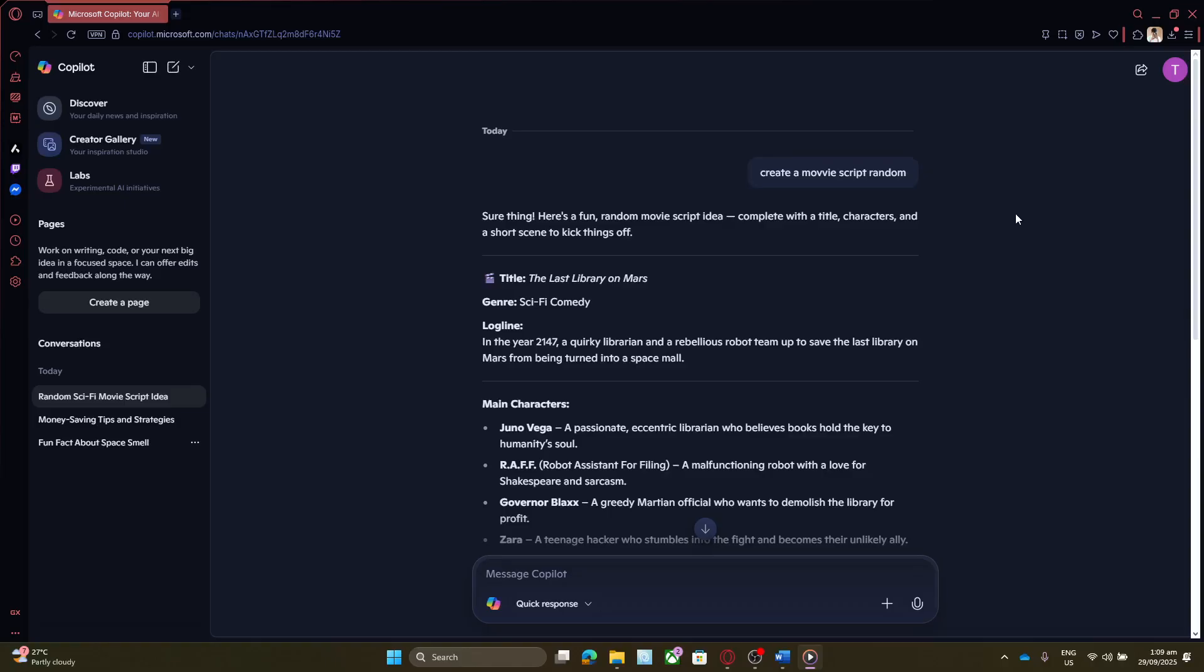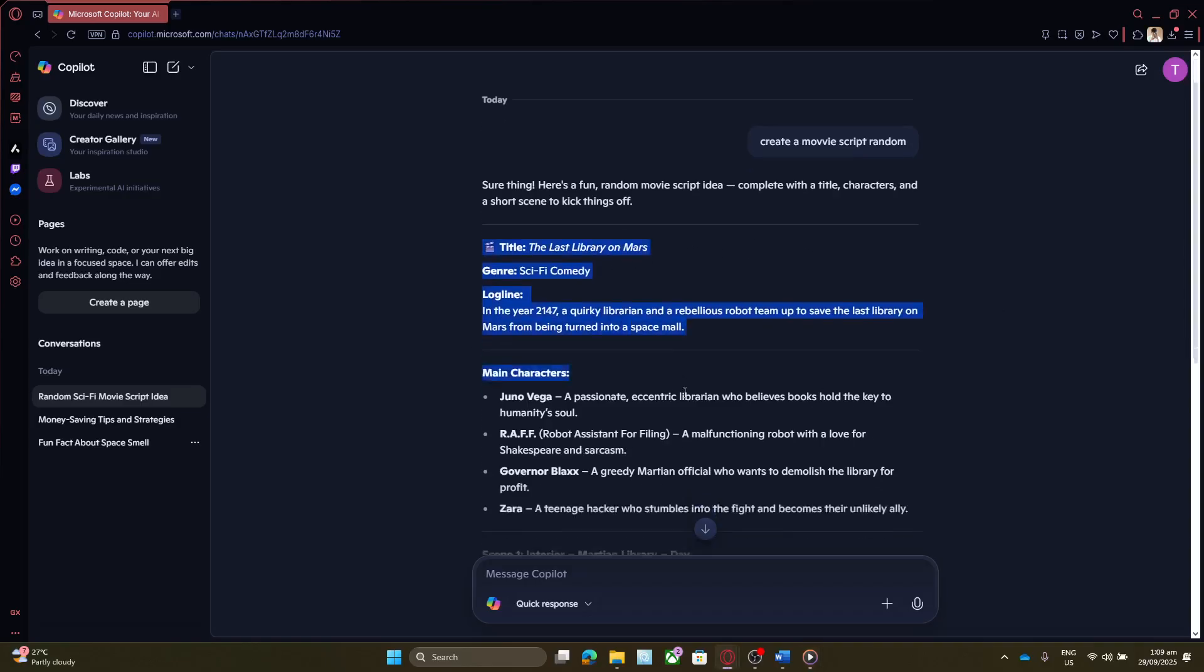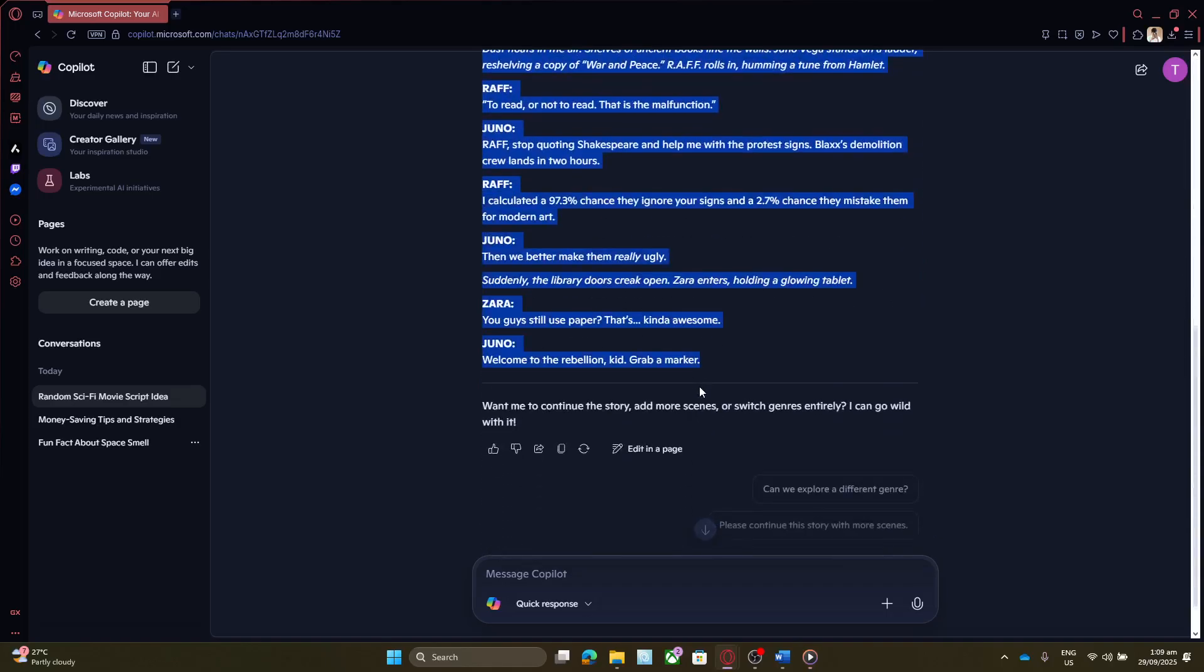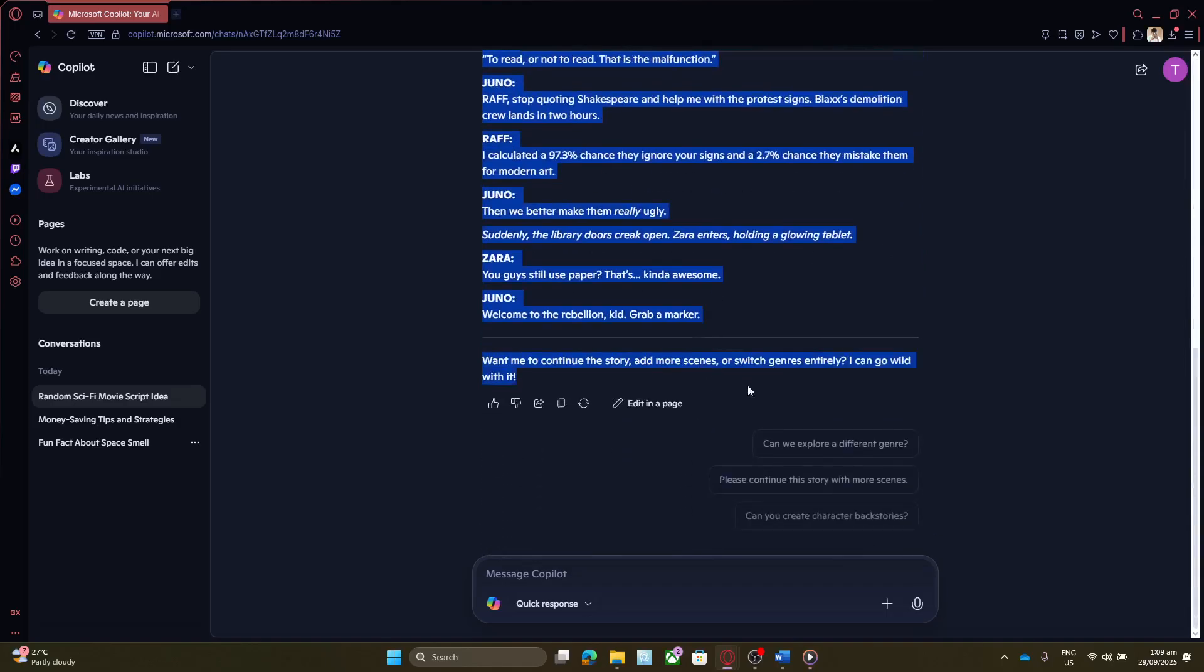Now, once you have your Copilot responses on the screen that you'd like to export, the next thing you need to do is select the conversation text. To do this, simply highlight the text you want by clicking at the beginning, holding down your mouse button, and dragging it to the end of the desired content. A smooth drag will ensure you capture all necessary responses in your selection.